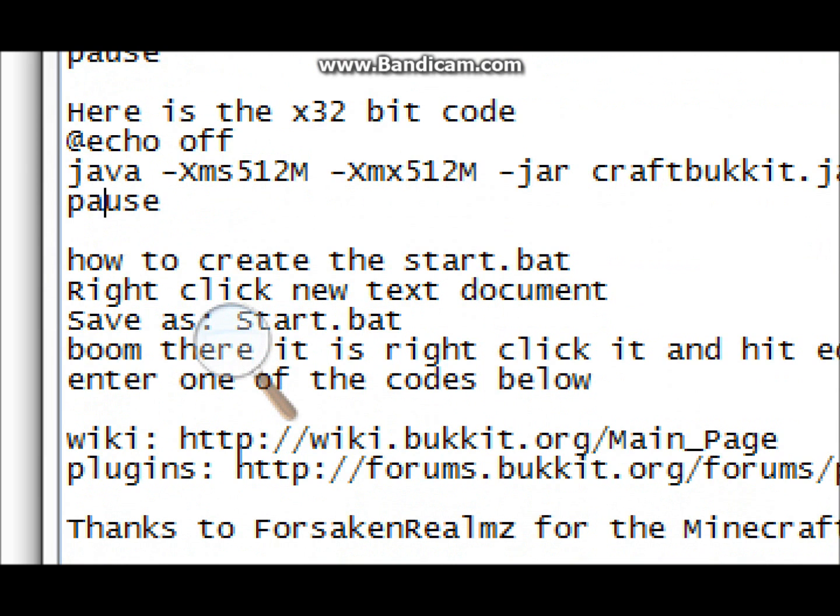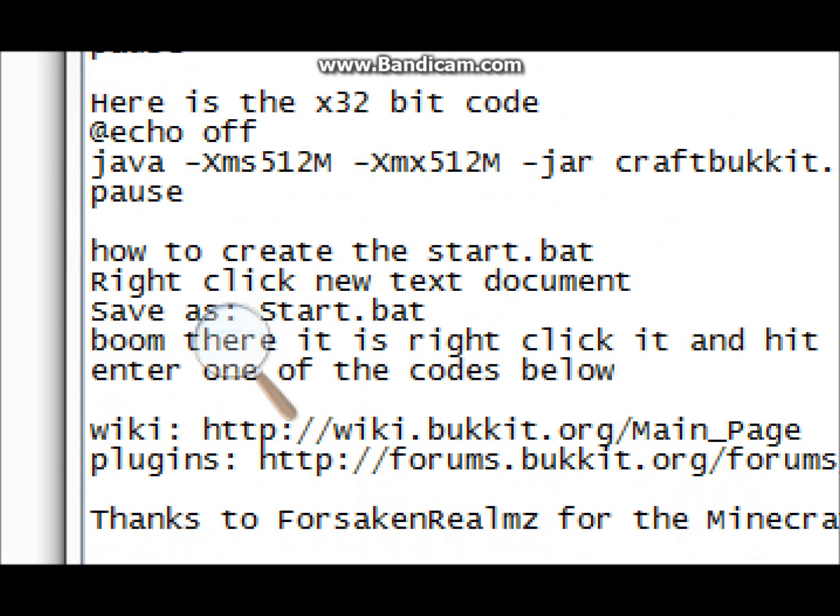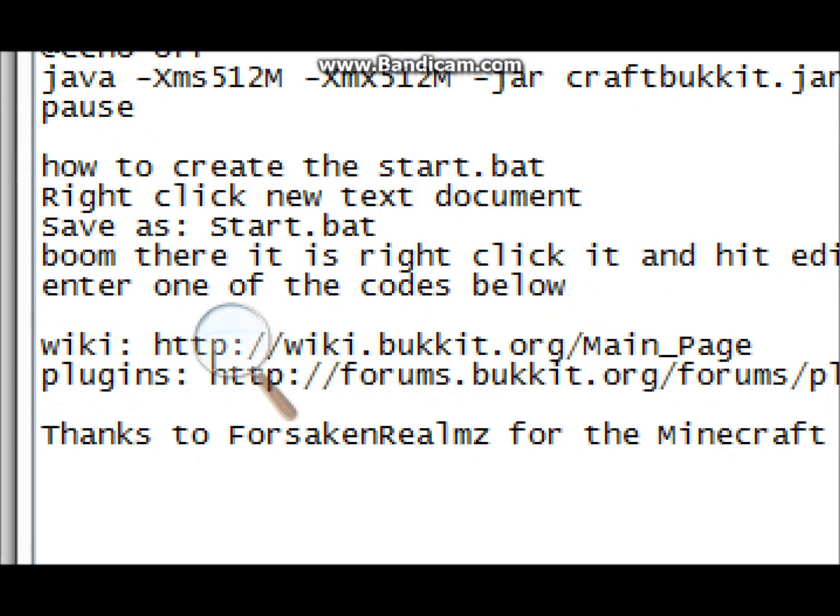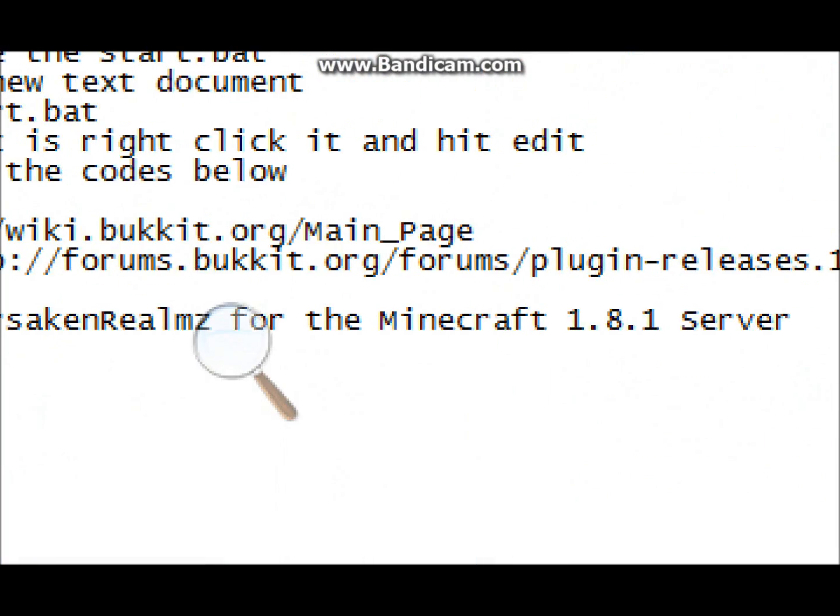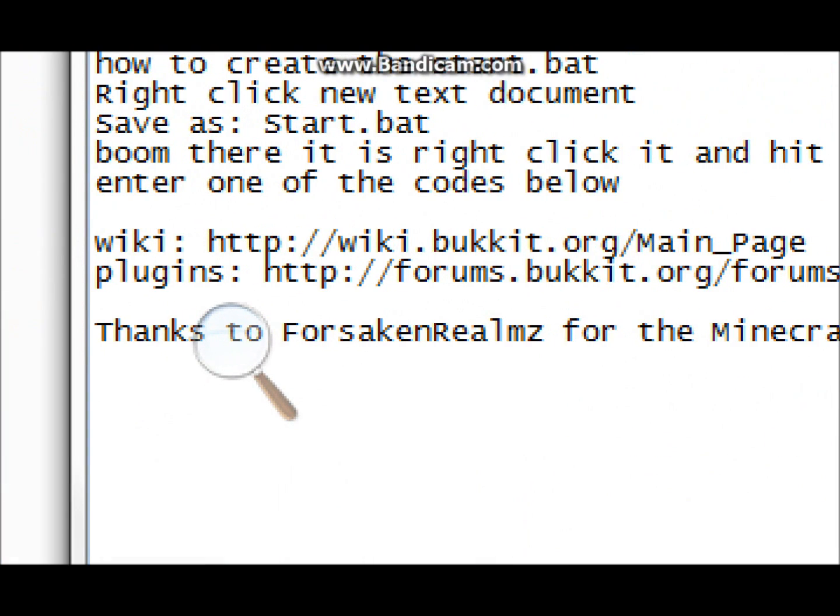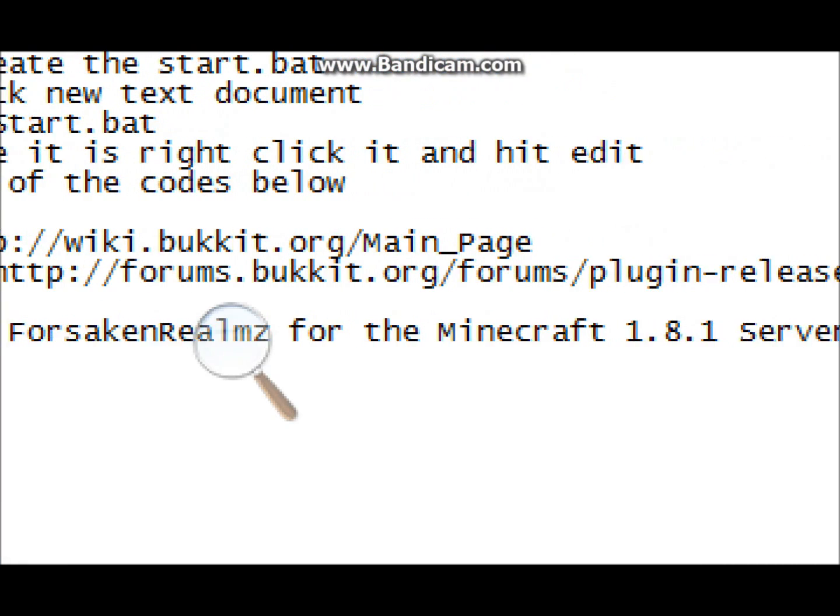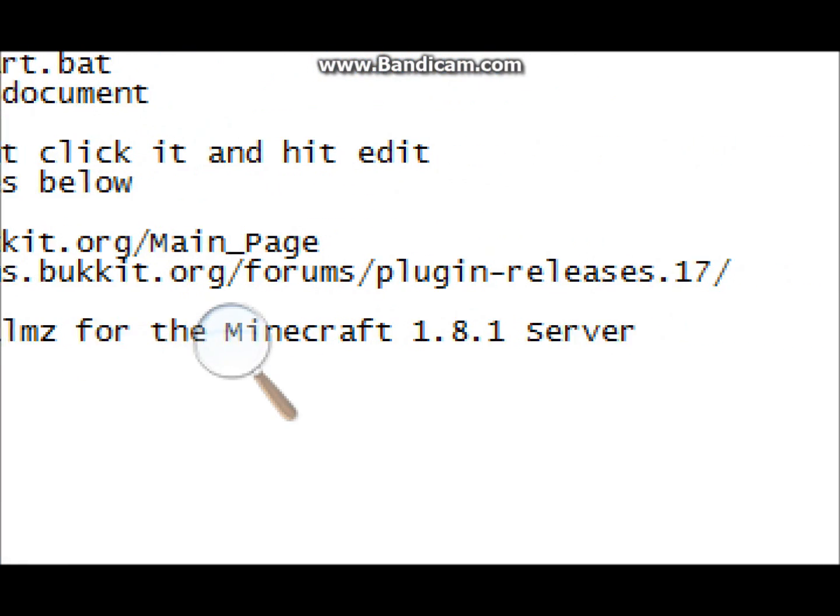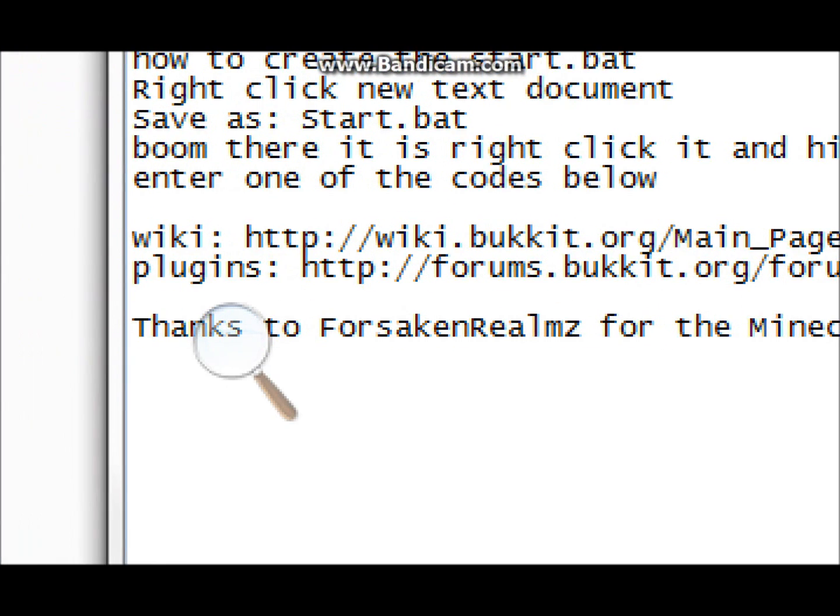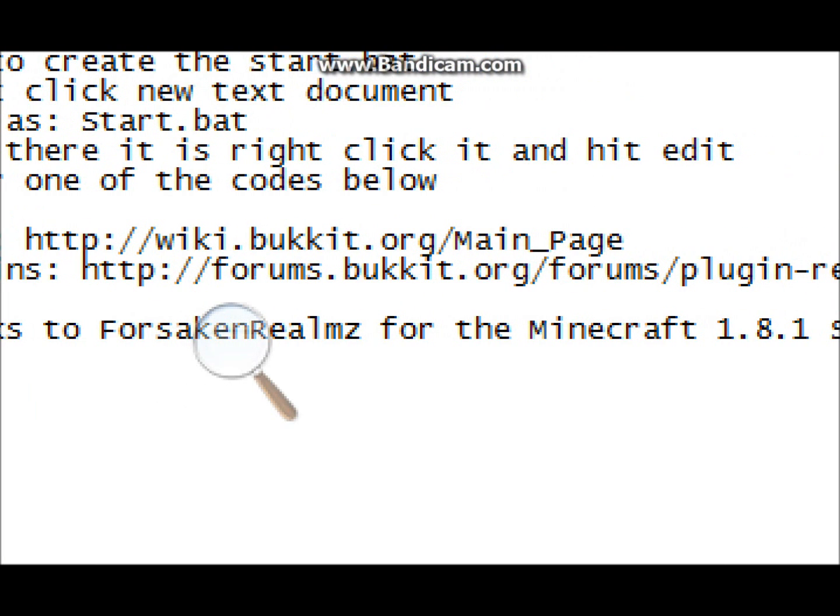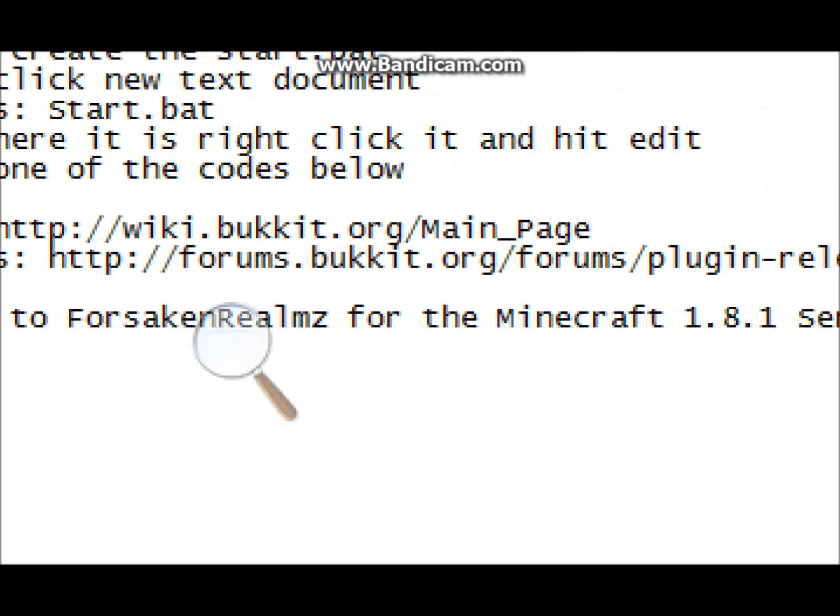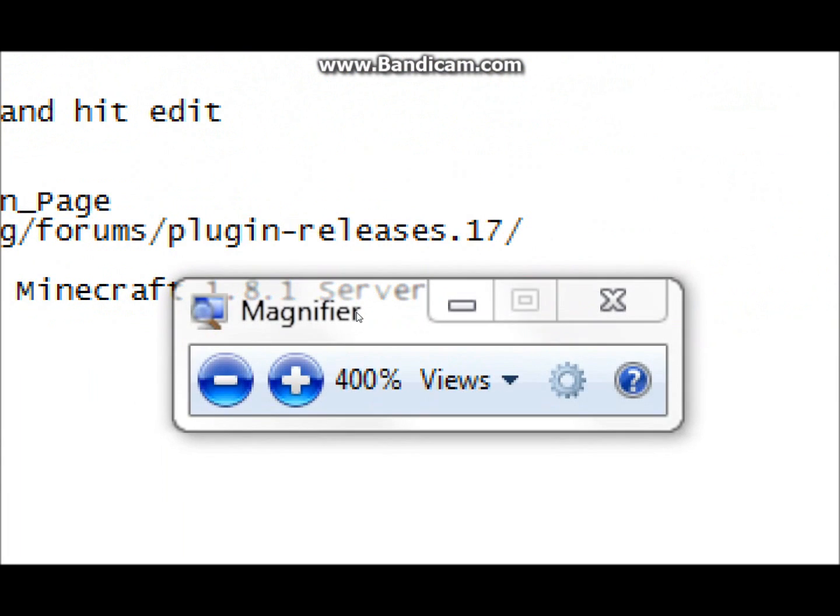And how to create the start dot bat, right-click new text document, save as, start dot bat, boom, there it is. For some plugins, you can go to HTTP forums dot bukkit dot org. And for wiki, for more information on it, you can go to that. Thanks Forsaken Realms.